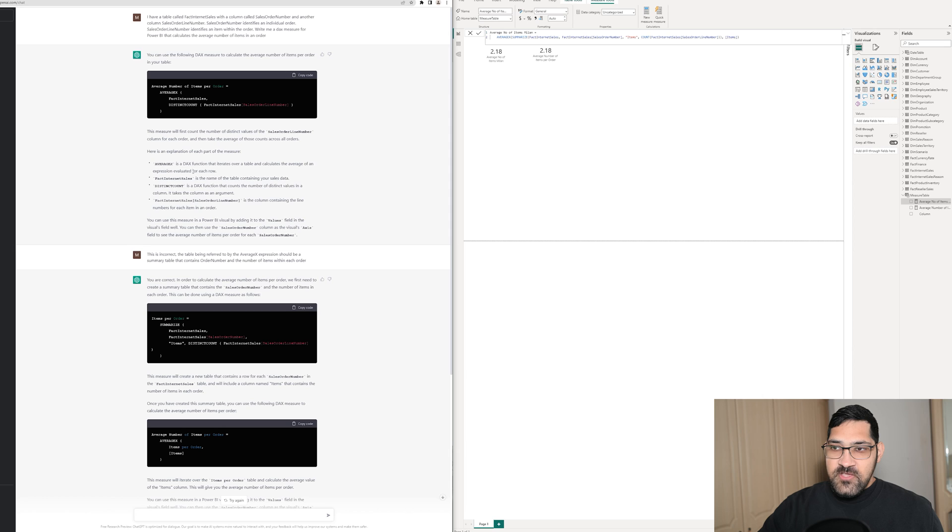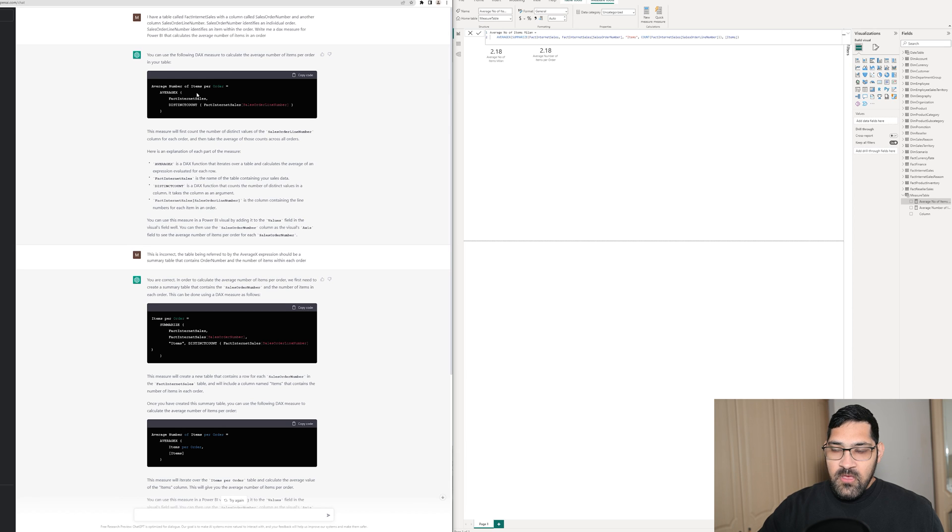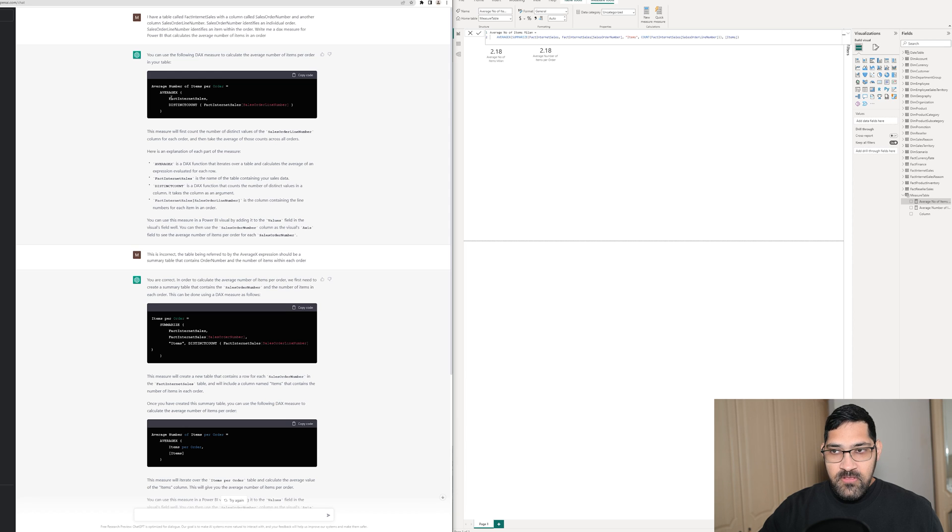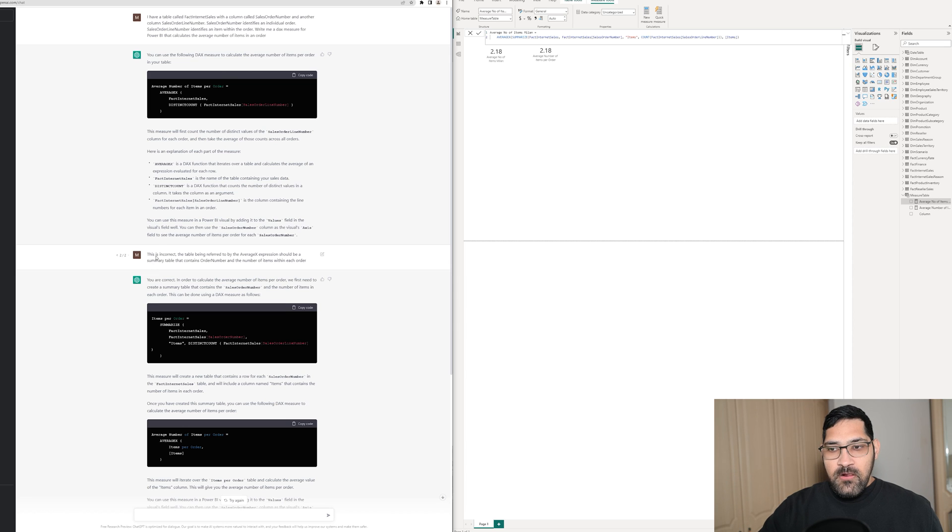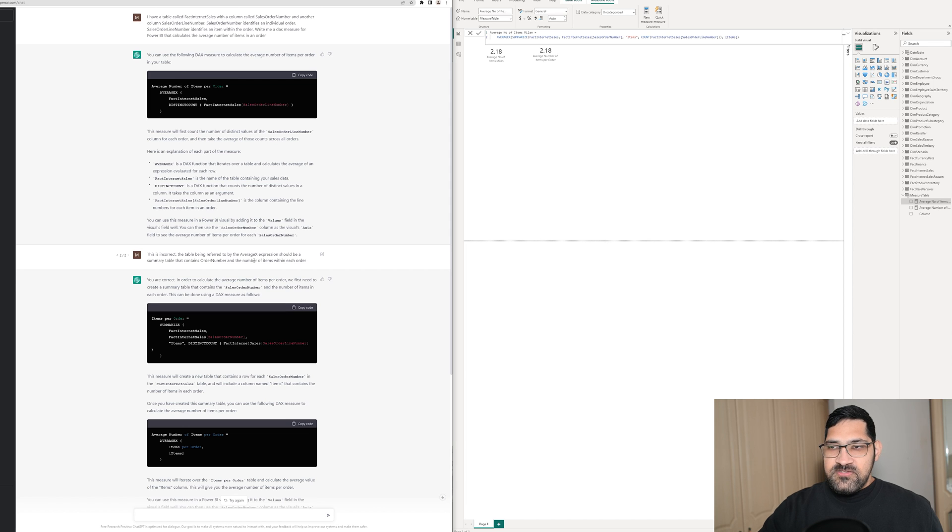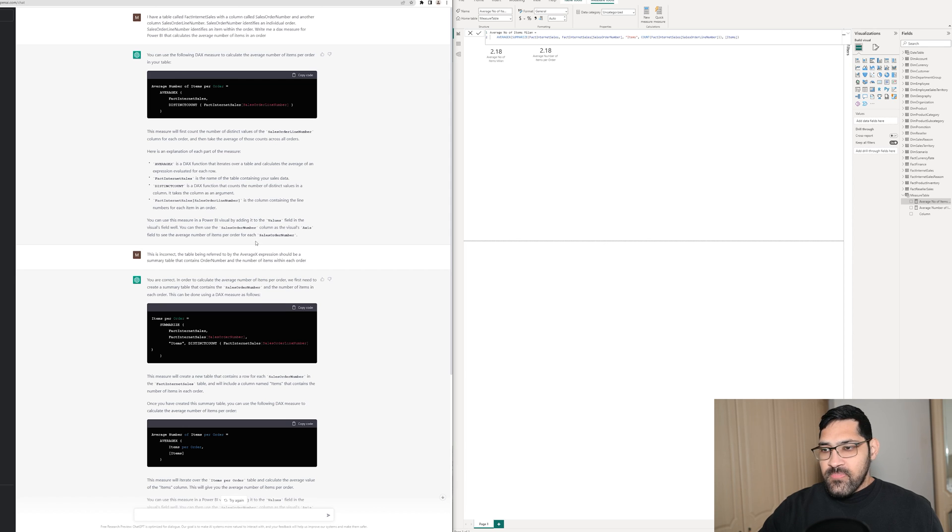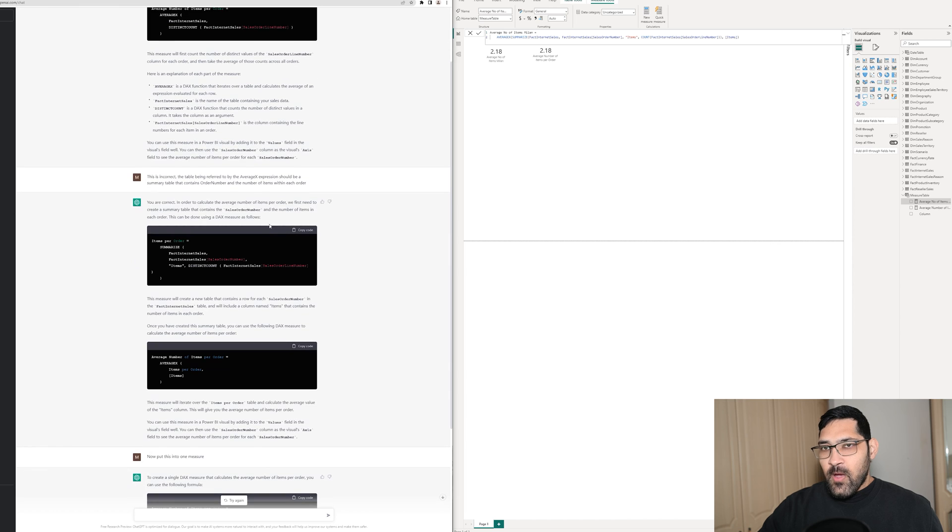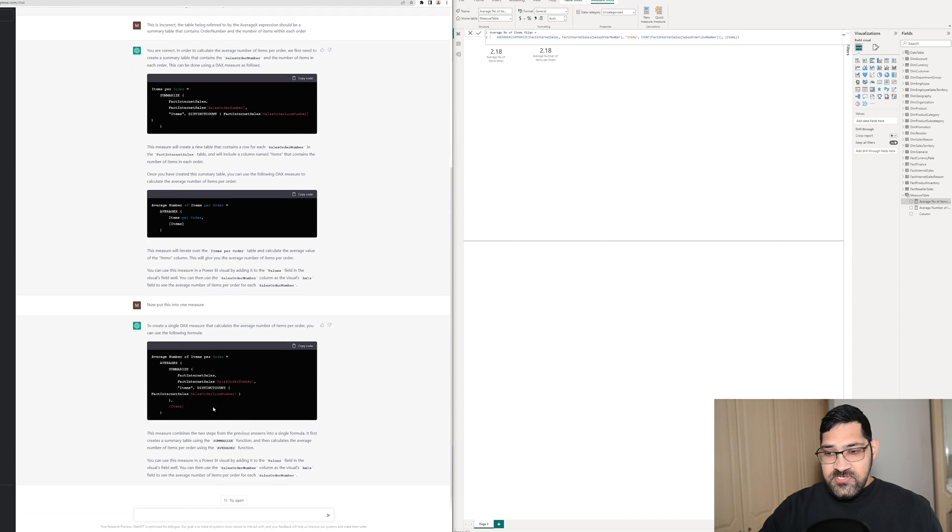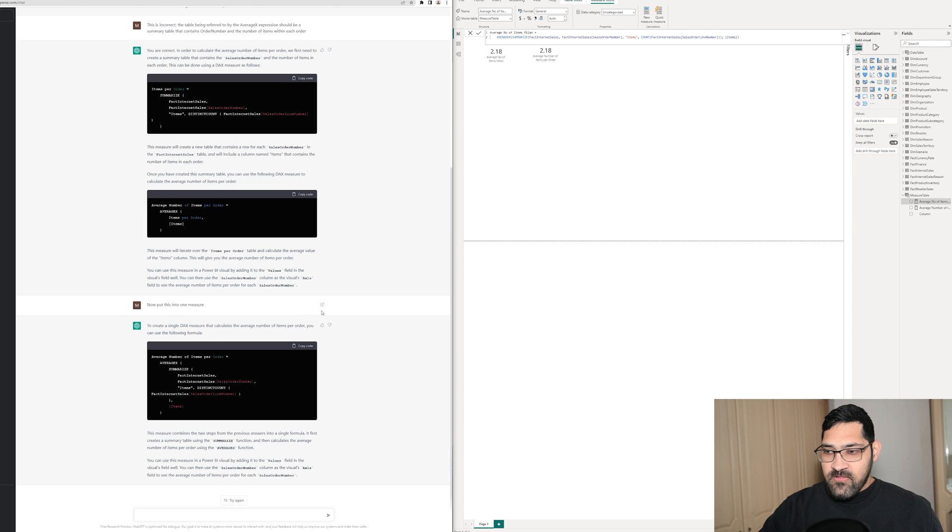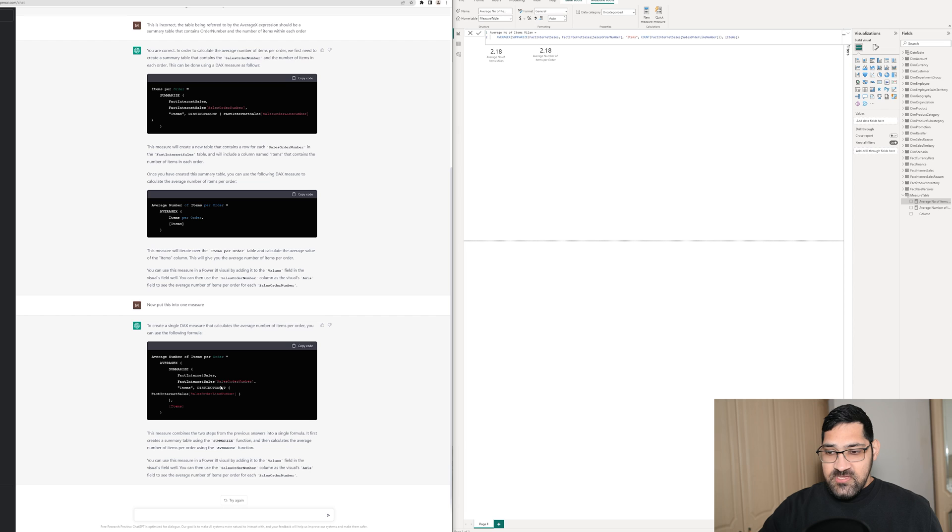Originally, as you can see, it didn't give us what we wanted. With knowledge of DAX, that helped. I don't know if someone without any DAX knowledge would have been able to tell ChatGPT what was incorrect, so it can't replace our jobs just yet. However, it eventually found the correct solution and went from putting two measures into one.